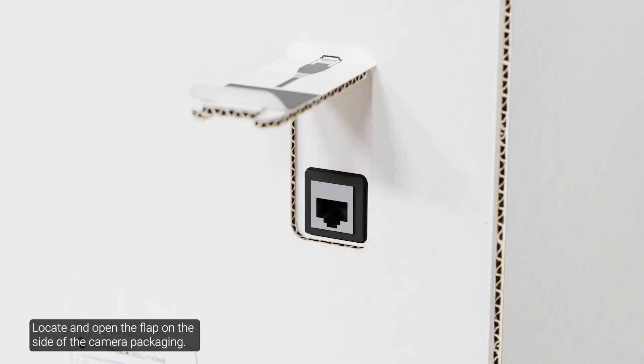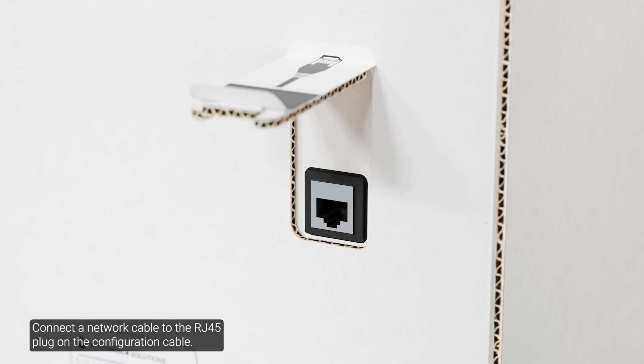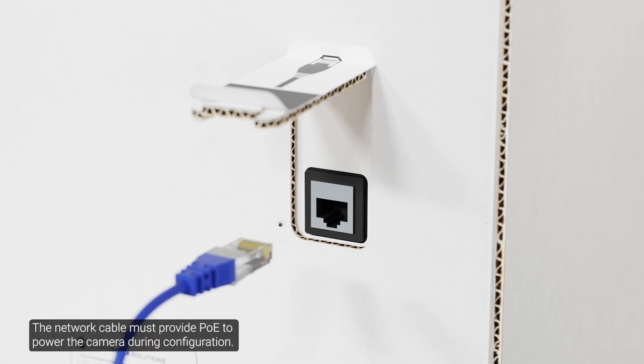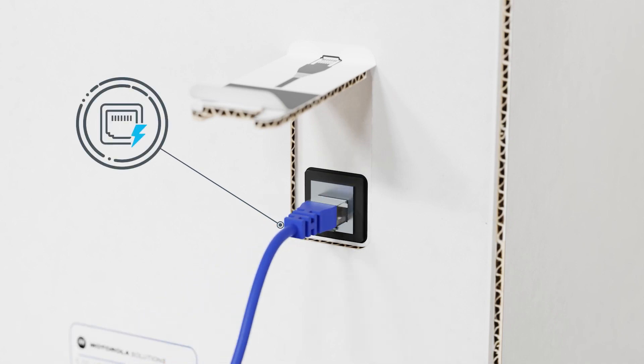Locate and open the flap on the side of the camera packaging. Connect a network cable to the RJ45 plug on the configuration cable. The network cable must provide PoE to power the camera during configuration.